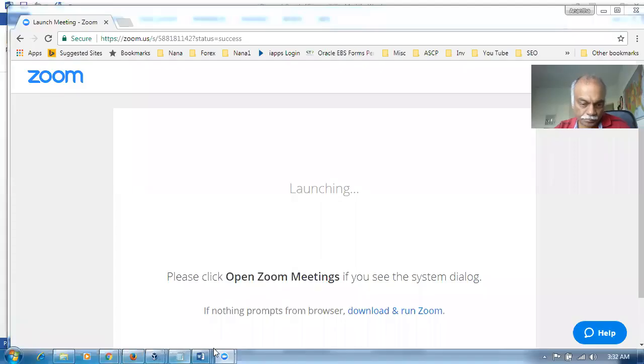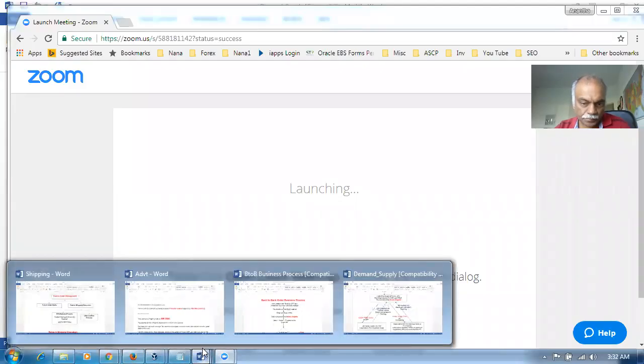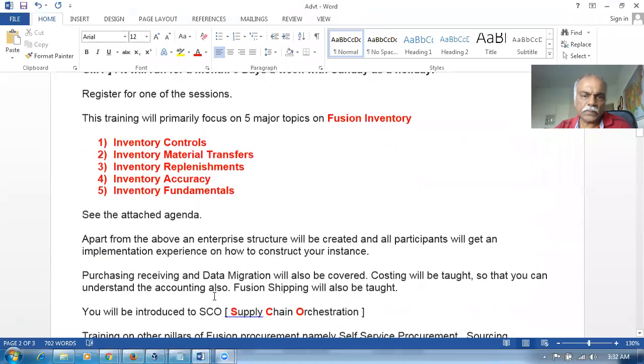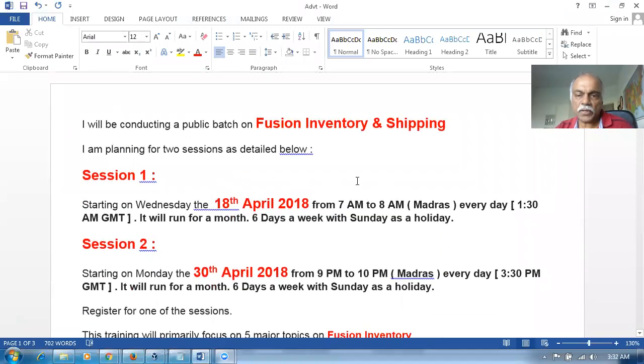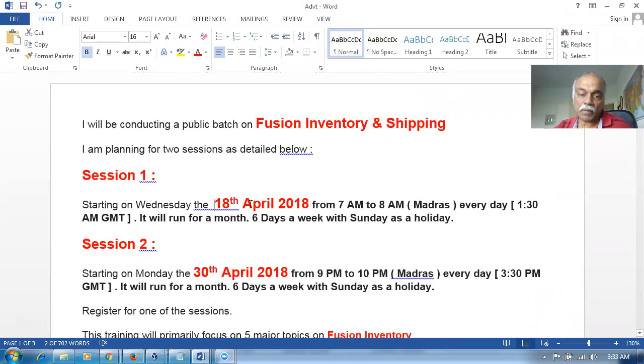Hi, good morning. I'm going to conduct a training on Fusion Inventory and Fusion Shipping. I'm conducting two batches - one batch starting on 18th of April 2018, and then the other batch starting on 30th of April 2018. Session one is from 18th of April, from 7 a.m. to 8 a.m. India time.